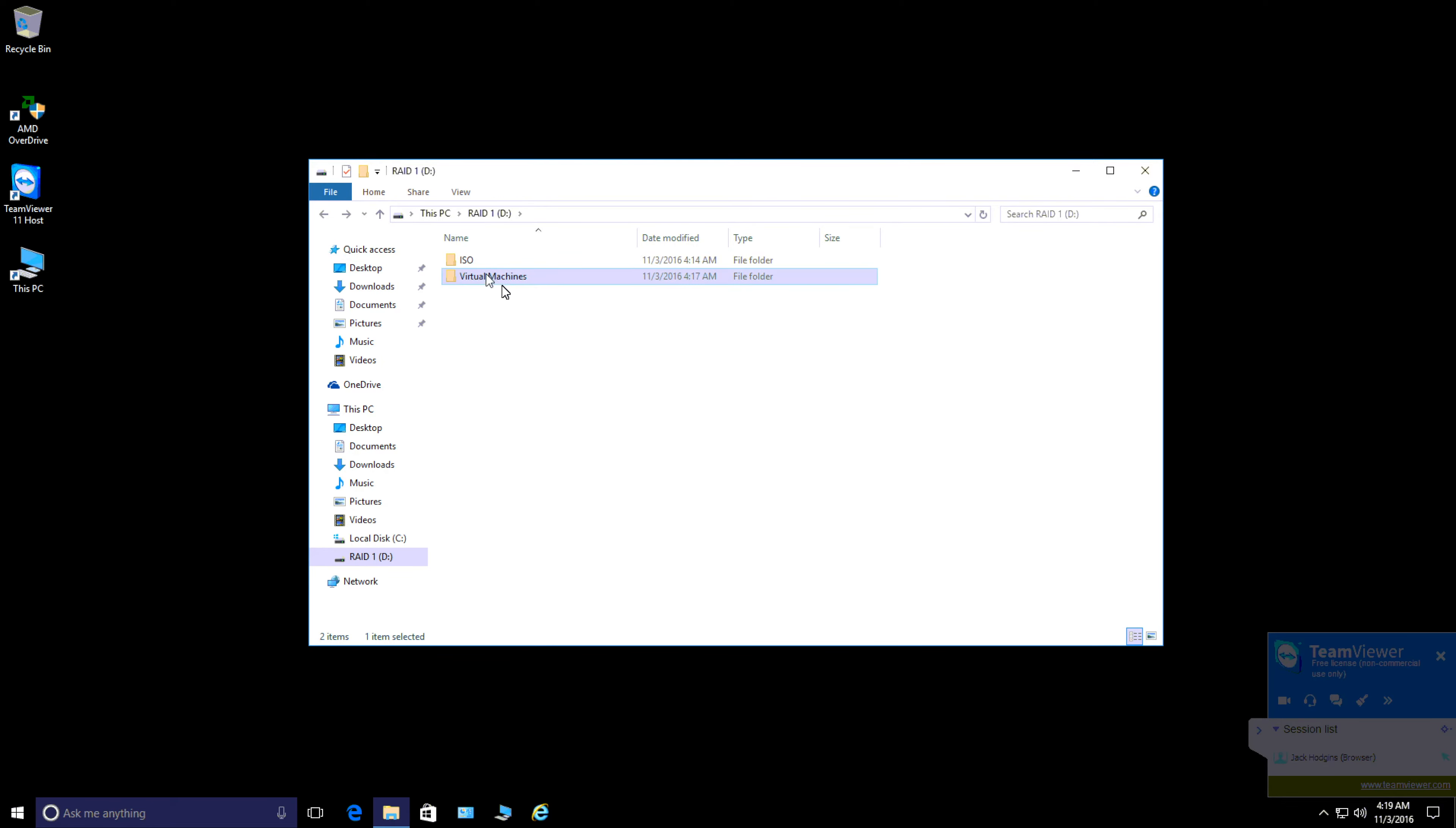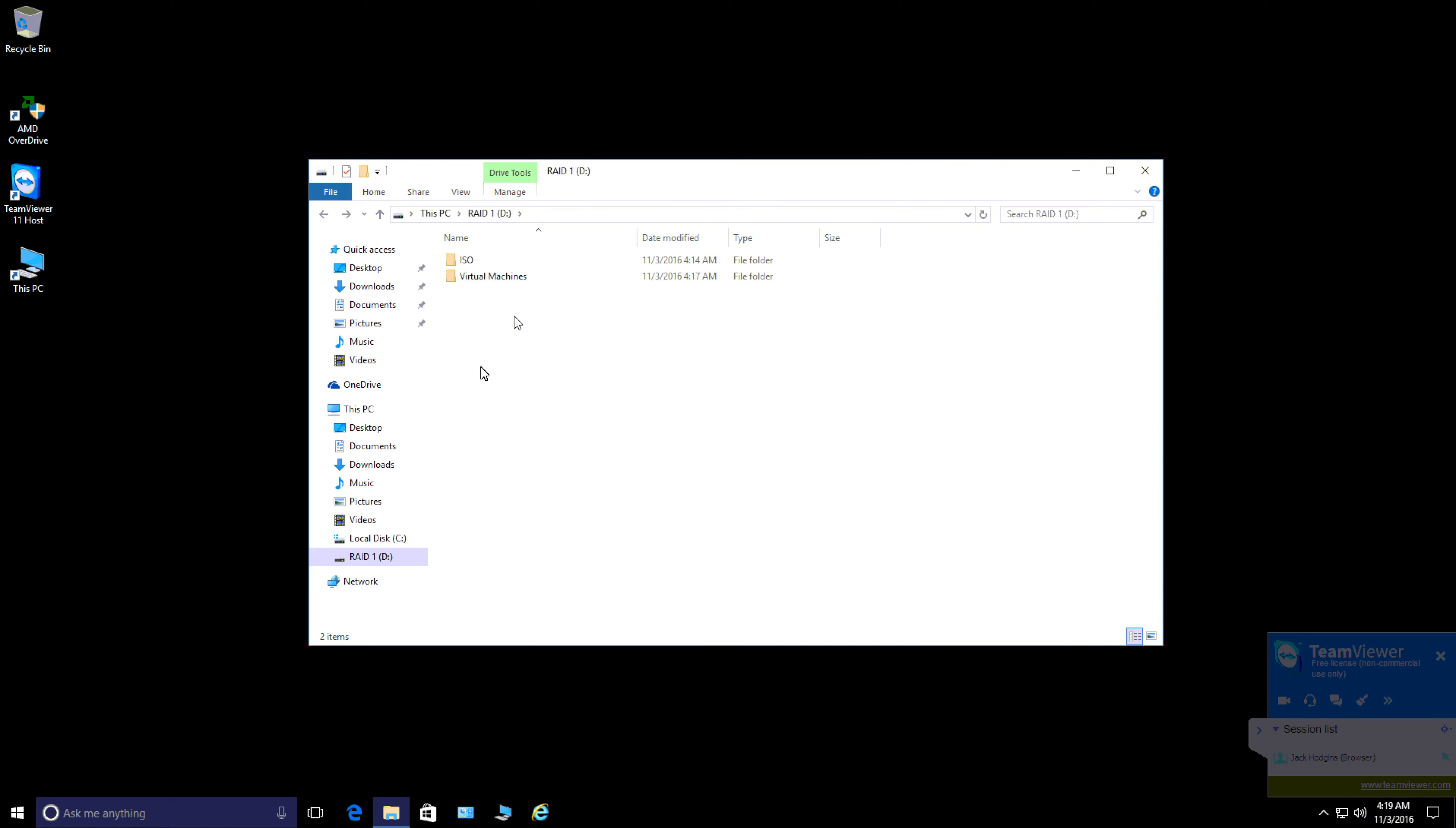We're going to have a virtual machine folder where we'll keep all the virtual machines in one folder, and if you want to create anything else on the main D drive you can create them. It keeps everything really nice and neat and tidy.